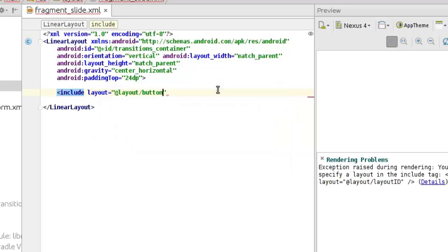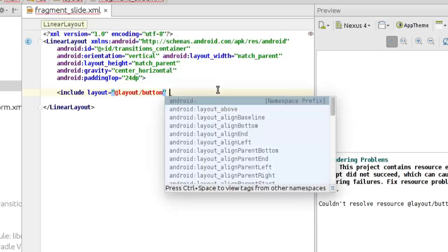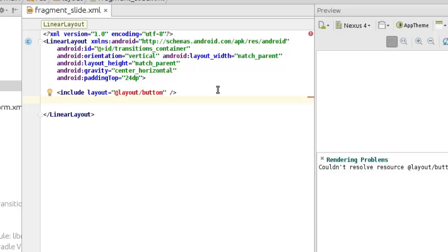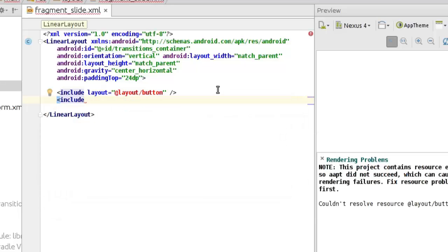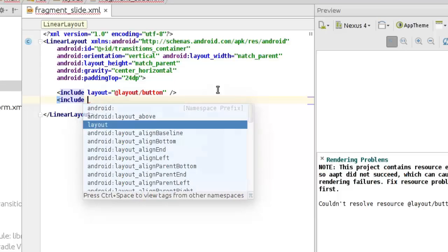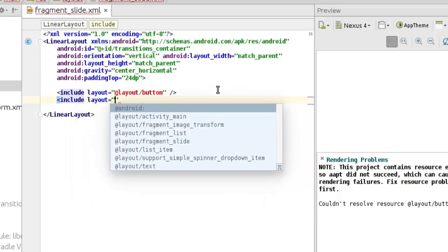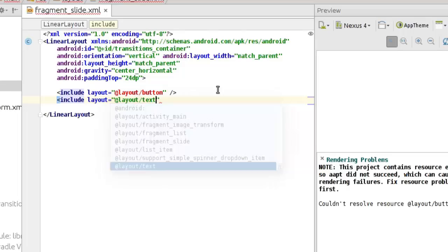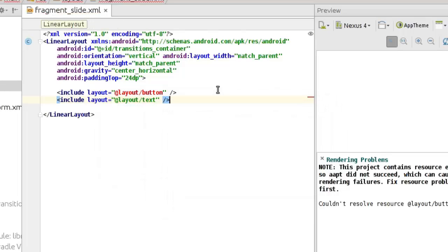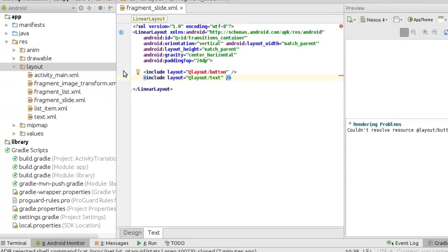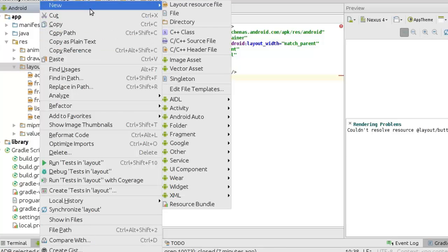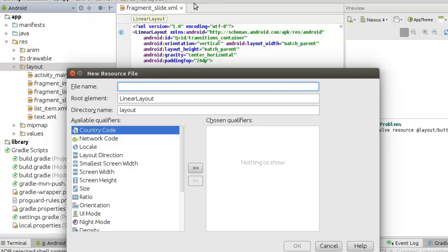I'll call it 'button'. We haven't created that yet — we need to create this particular layout. We need to include another one as well, another add layout for text. That's going to take us down to creating the button XML, to actually have a layout resource file called button. Let's go ahead and create that quickly.